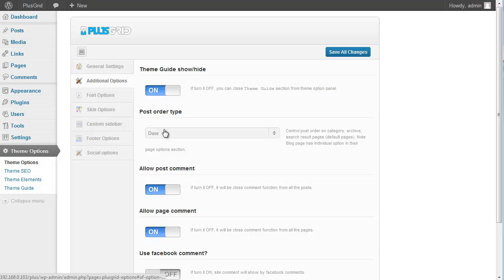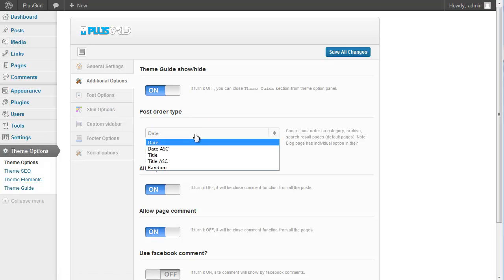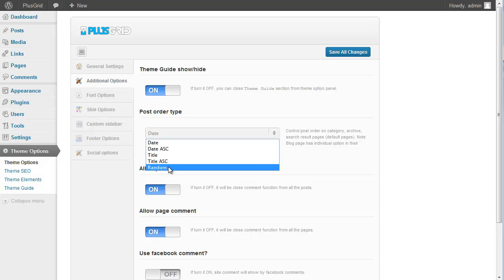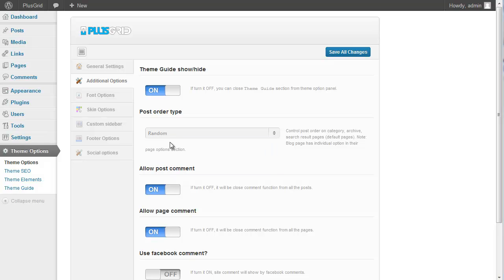The next option is post order type. Typically WordPress posts are shown by their published date, but you can reorder them by date ascending, title ascending, and random order. When you select random post order for your site, you can get a random order for the first 5 minutes, and the next 5 minutes you can get another random order query — meaning your site remains on a random query each 5 minutes.